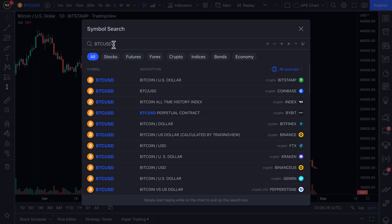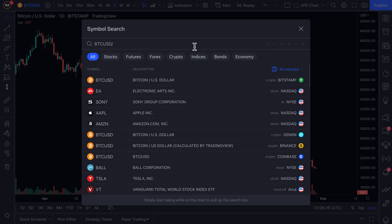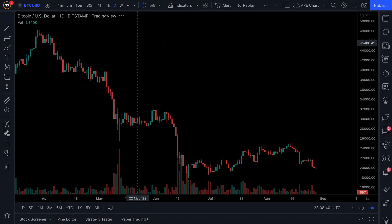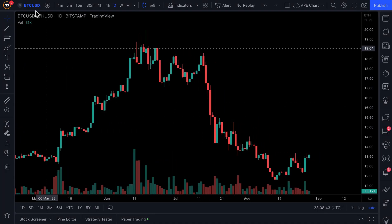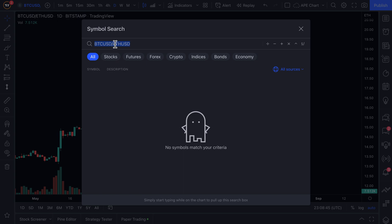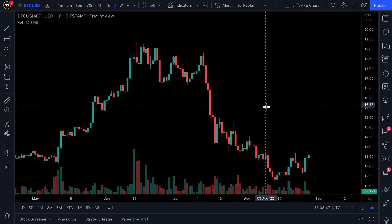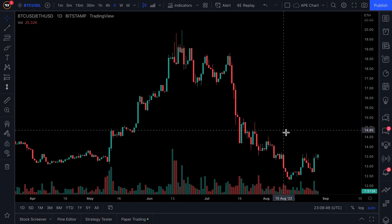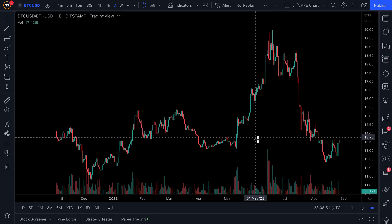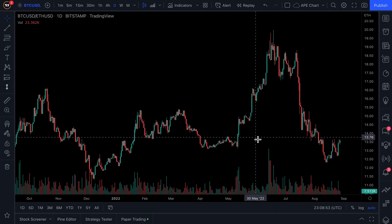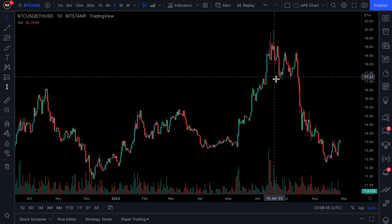One way you can do this is using the formula search. You have them all here — you can make your own formula or equation. For example, BTC/USD, click divided by, then type ETH/USD and hit enter. Now we're looking at a ratio chart of BTC/USD versus Ethereum ETH/USD, and we can get a feel for what crypto is outperforming and what crypto is underperforming.